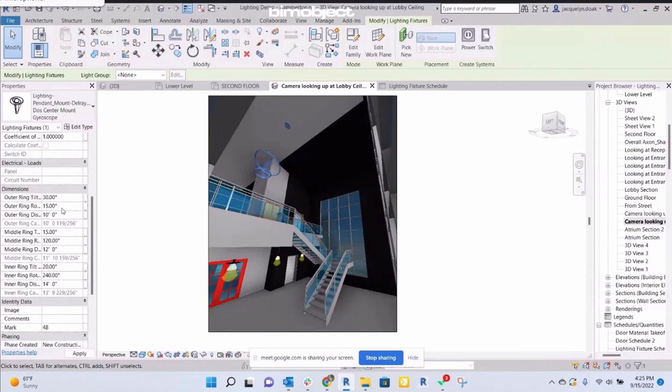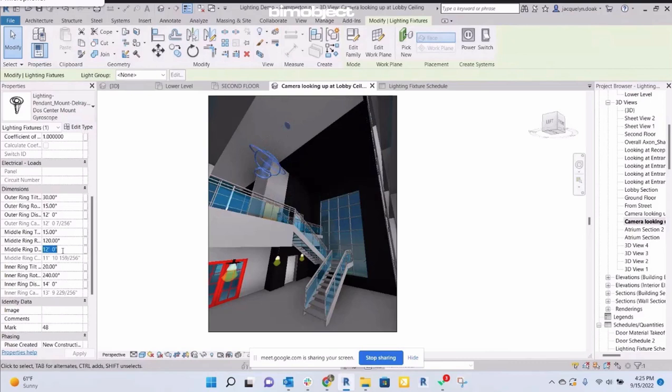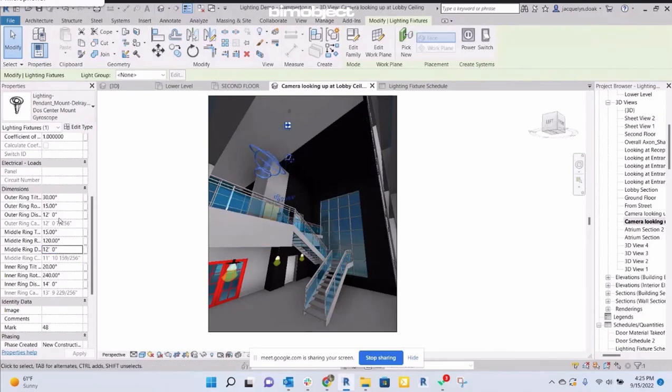When working with pendant lighting, does your BIM model allow designers to adjust the length to meet the room illumination requirements, or tilt and rotate features for off-site aiming studies?